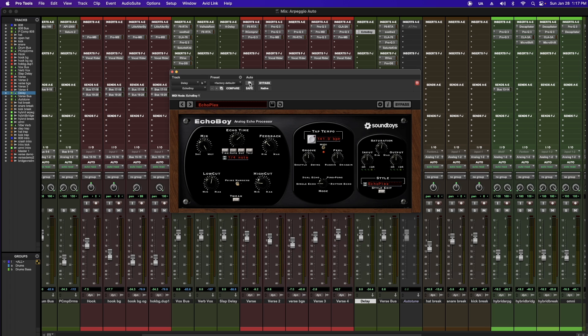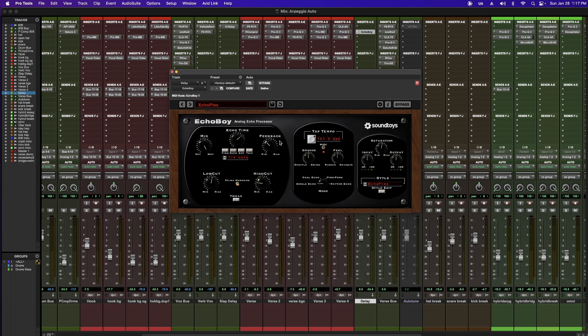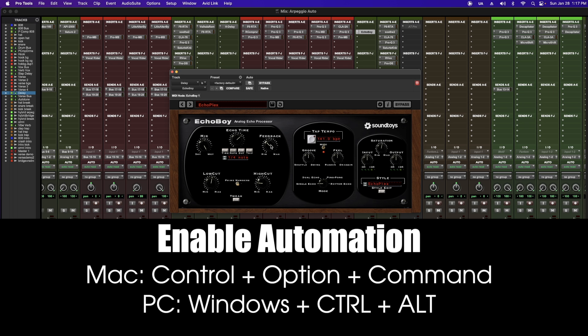Next, I'm going to show you how to automate a parameter of your effect. You're going to come up here to this window and now you can automate any of these parameters simply by adding. An easier way is to put your cursor over the parameter that you want to automate. On a Mac, hold Control, Option, Command and then click to enable automation — in this case, for feedback.